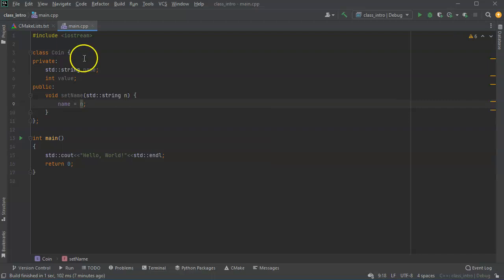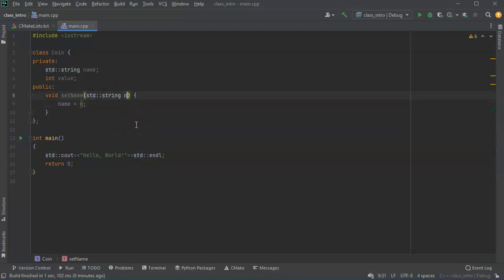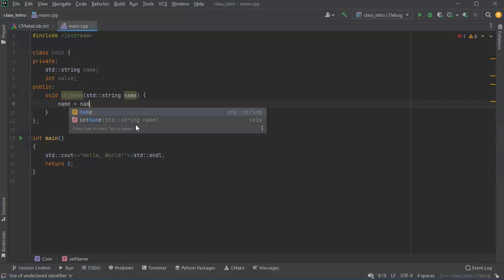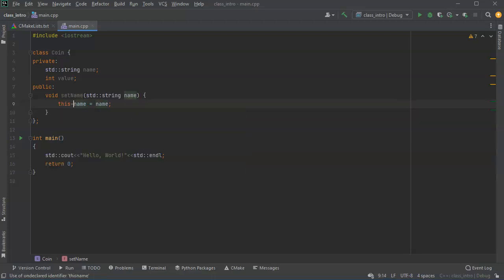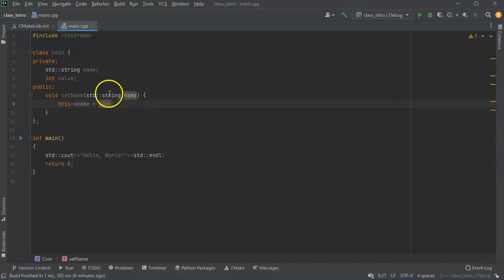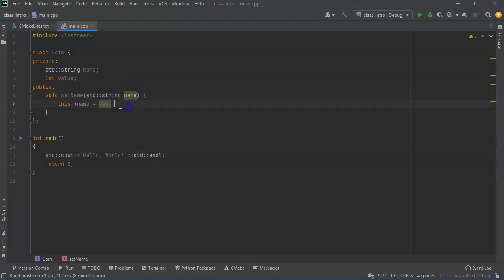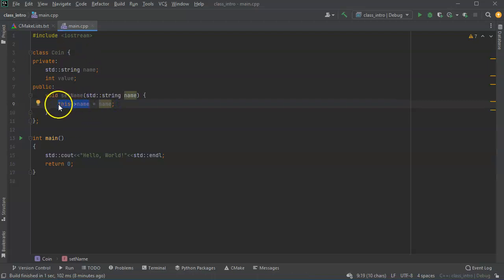Now you can use the same name right here name and name but that can be confusing. So when you want to do that and you want to indicate which name is being set, you want to use the word this. And what that does is it makes it so that the name coming in is set to the name inside of the class. So this name, this class's name or this object.